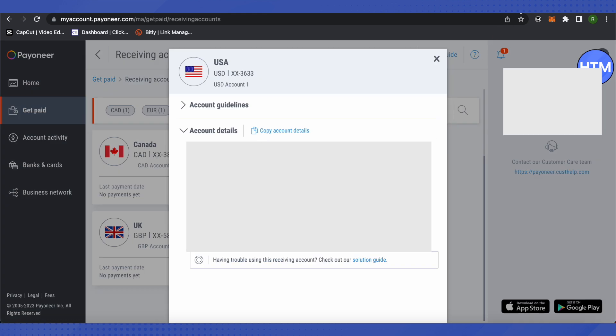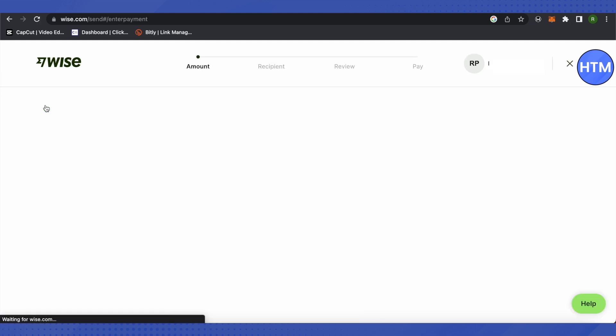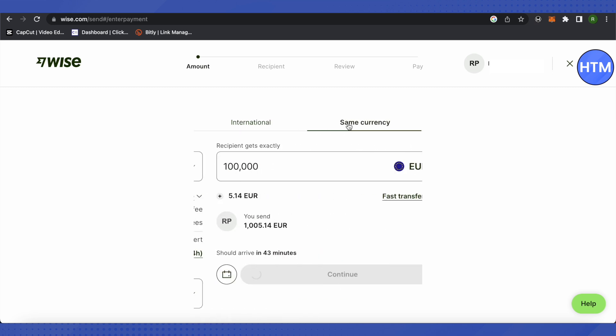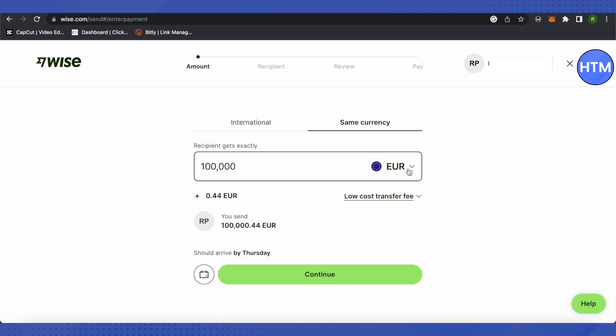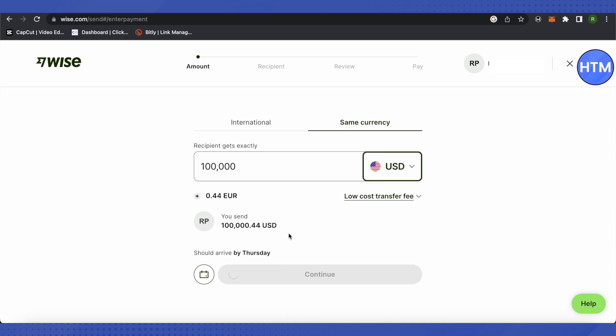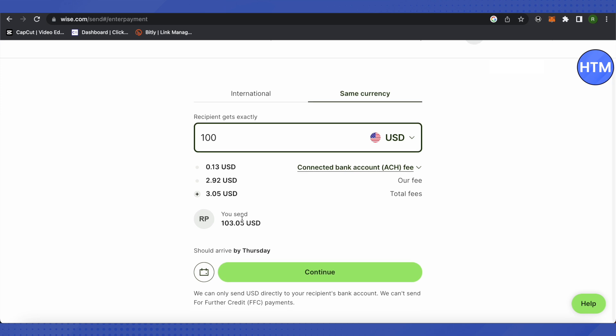Then go to Wise and here I will click on the option 'Send Money'. Then I will select the option for same currency and choose USD, type the amount that I want to send, and then simply click on continue.